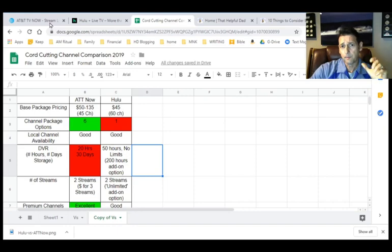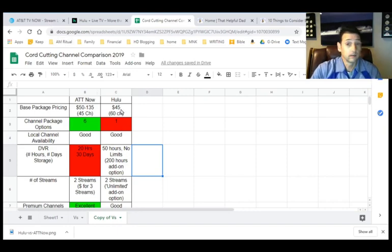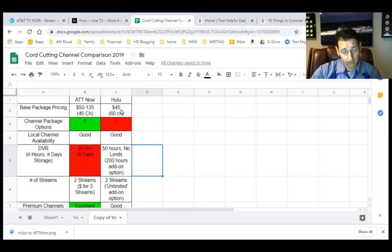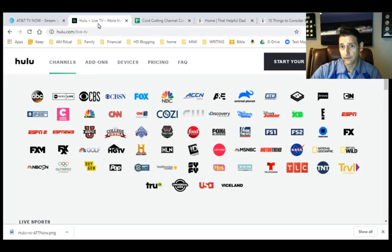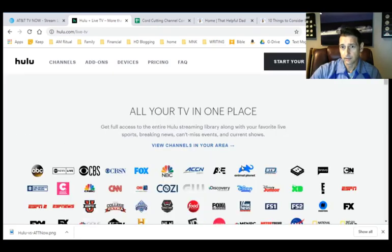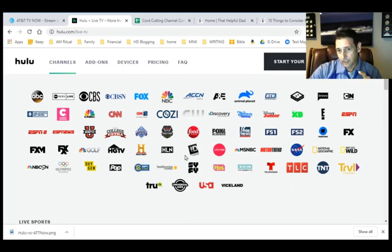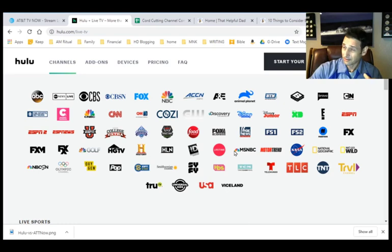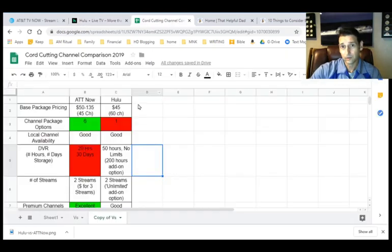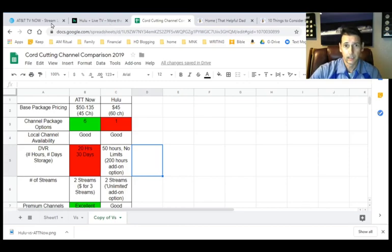Okay, so first and foremost, from a base package pricing standpoint, with Hulu it's very easy. There's only one option. It's around 60 channels and it's $45 a month. These are an example of some of the channels. Now, I would encourage you to make sure that these are the channels that you're interested in because even though Hulu is slightly less money, if it doesn't have the channels you want, then it's not going to make as much of a difference.